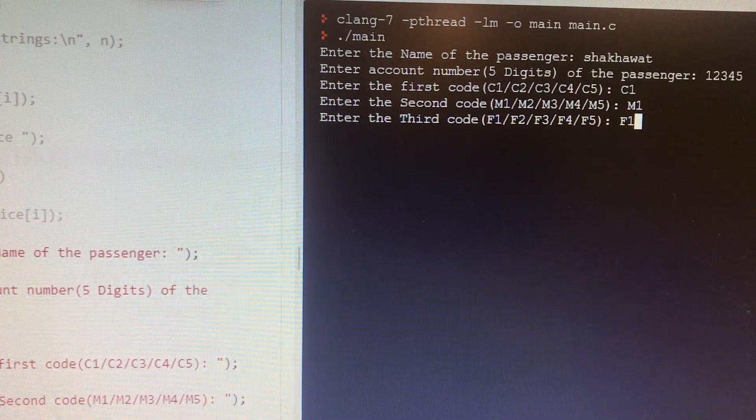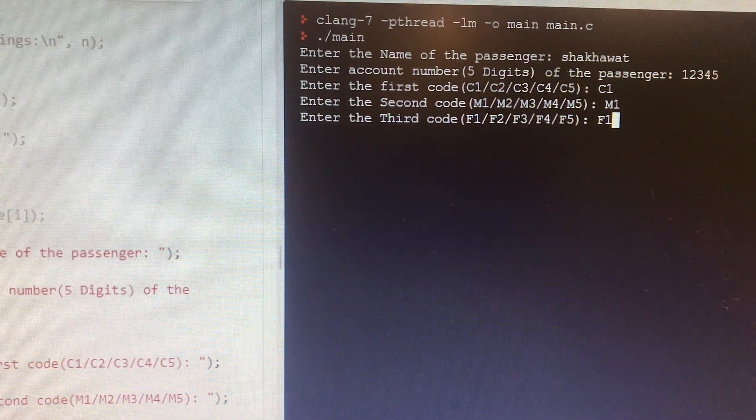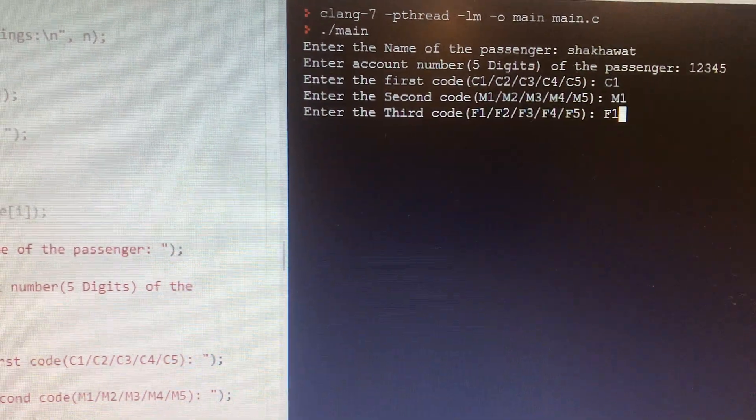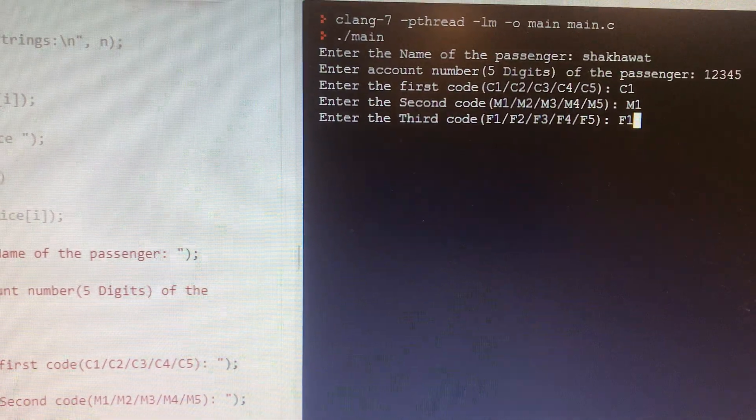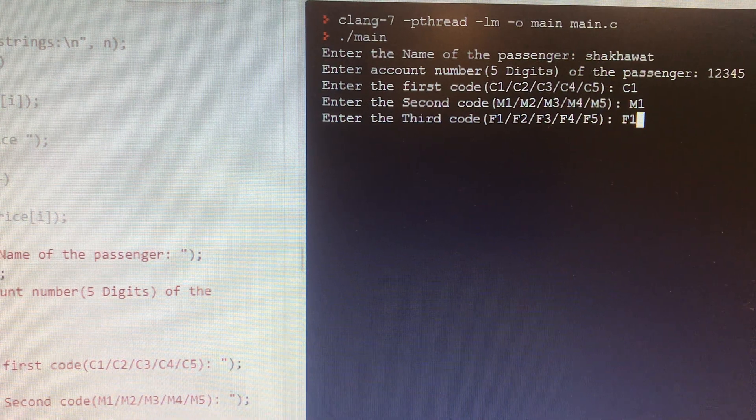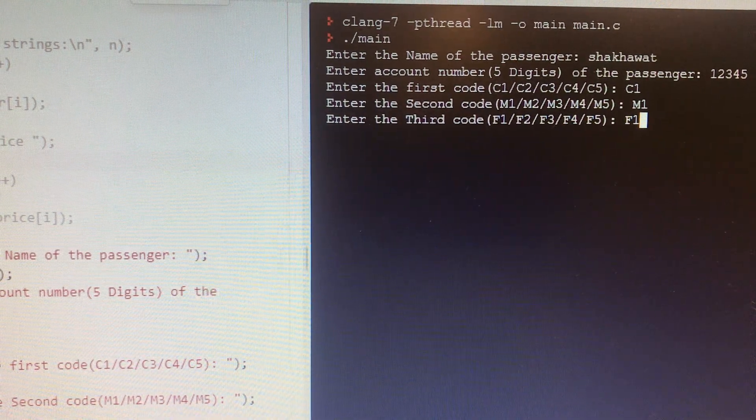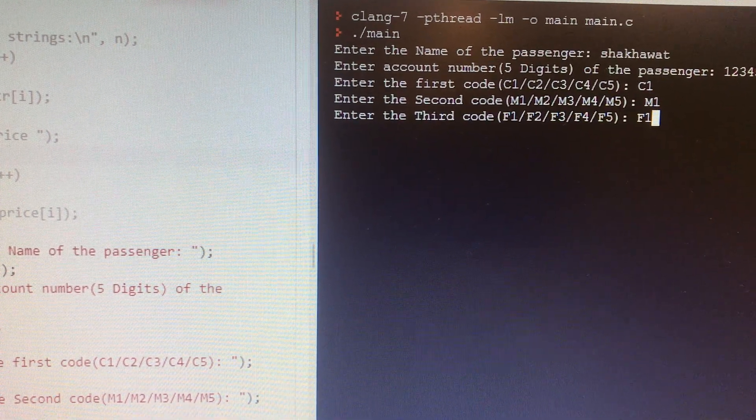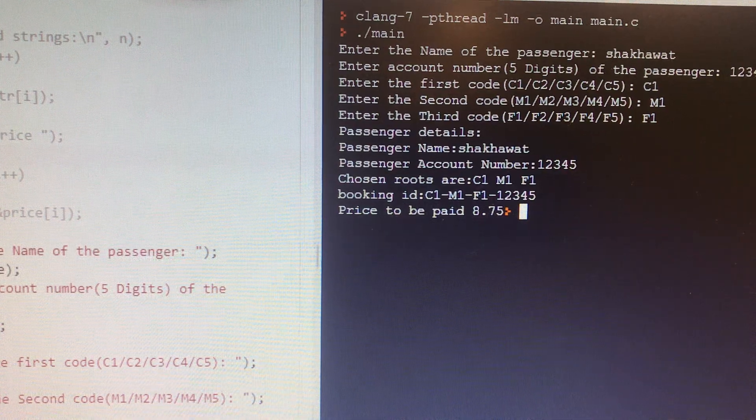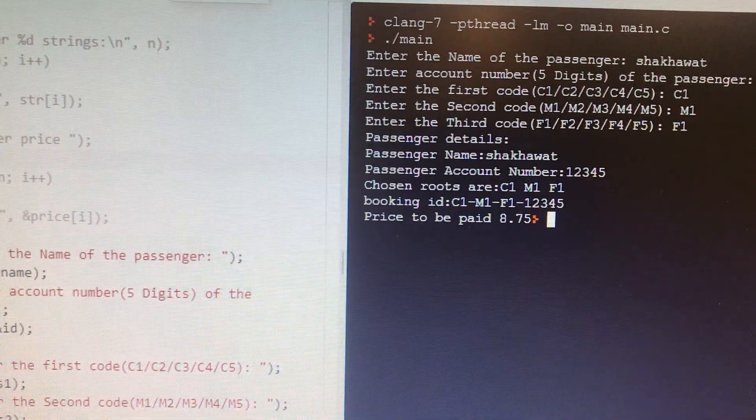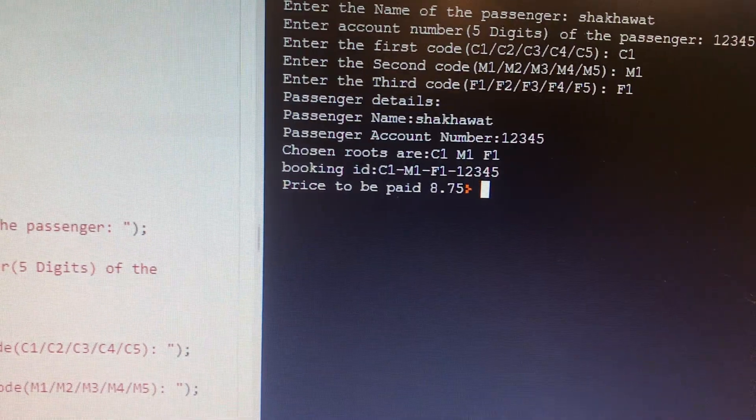Now once he enters all the required information for the customer, your software should work backend, how to calculate the price and all details. If we enter now, we can see the passenger details. The name is Shakawad.